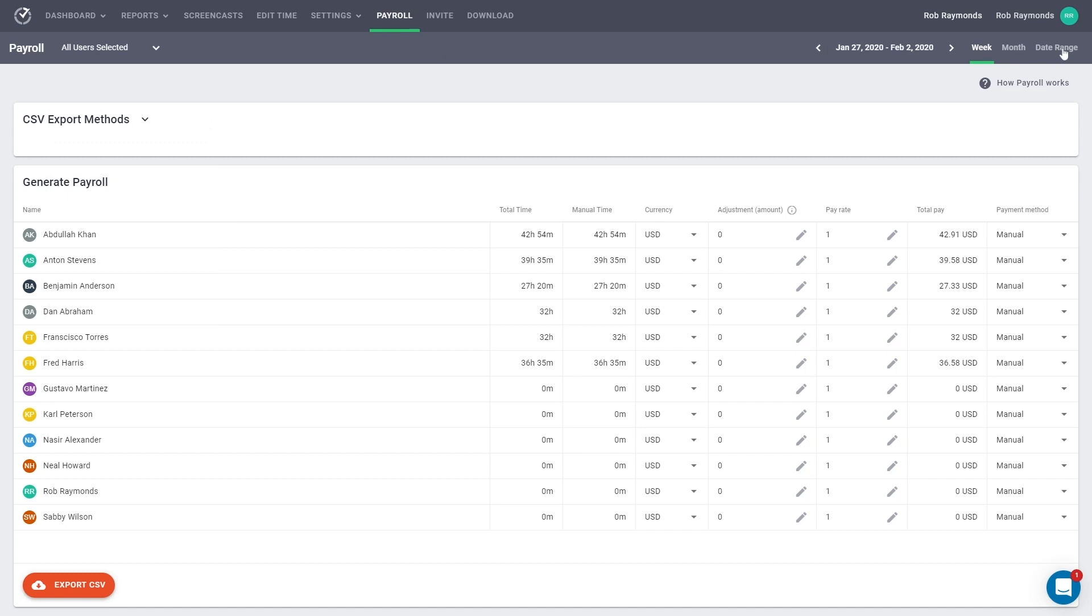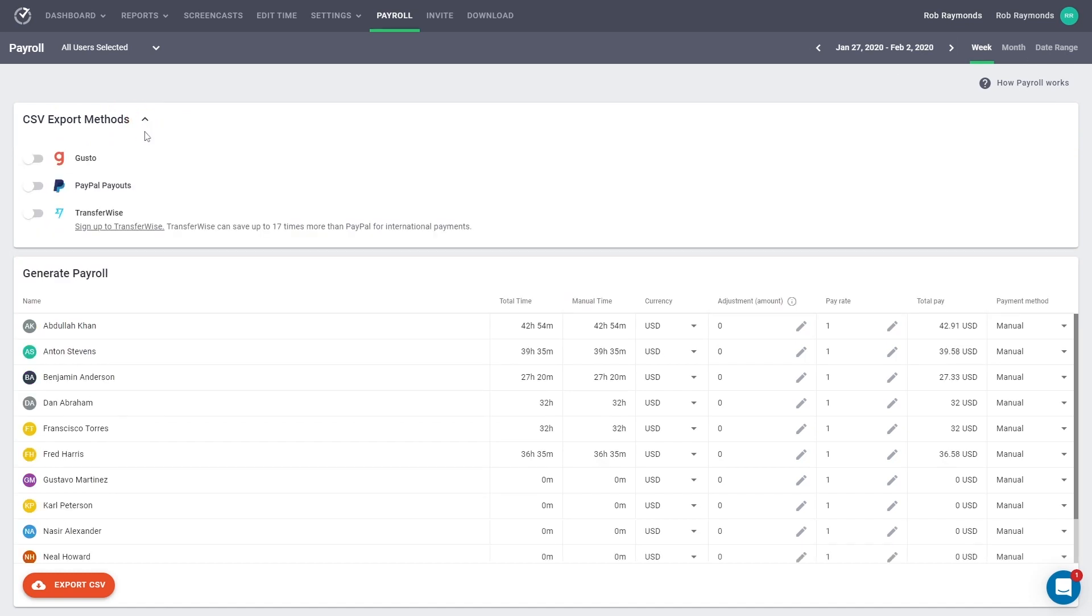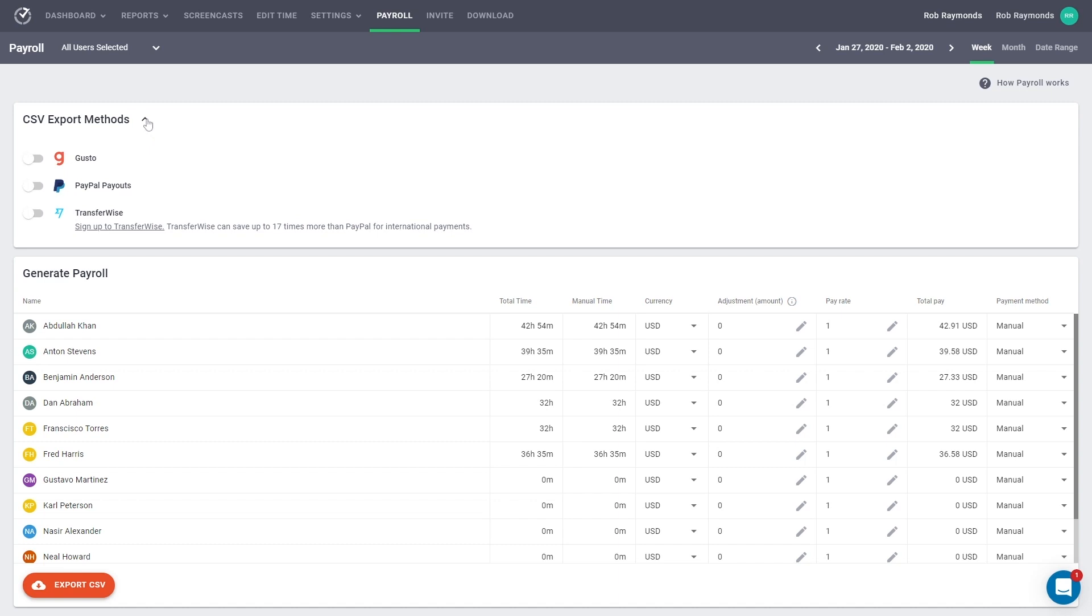Time Doctor does not support automatic payroll, but does support CSV exports with various methods found in this drop-down window on the left side of the page. These methods include PayPal, TransferWise, Gusto, and Manual exports. You can enable as many export methods as you want. The manual method is always available, therefore it does not need to be selected.